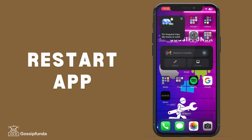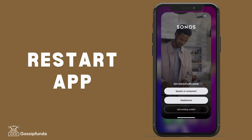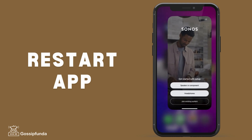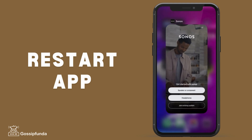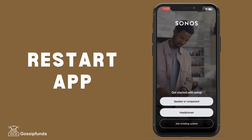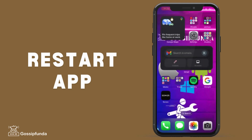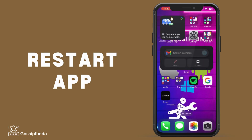The second step is to restart the application. For this, you need to open the app and then long press it and scroll it out of the window. By this, the app gets closed and you can reopen the application. A simple restart can resolve minor glitches.